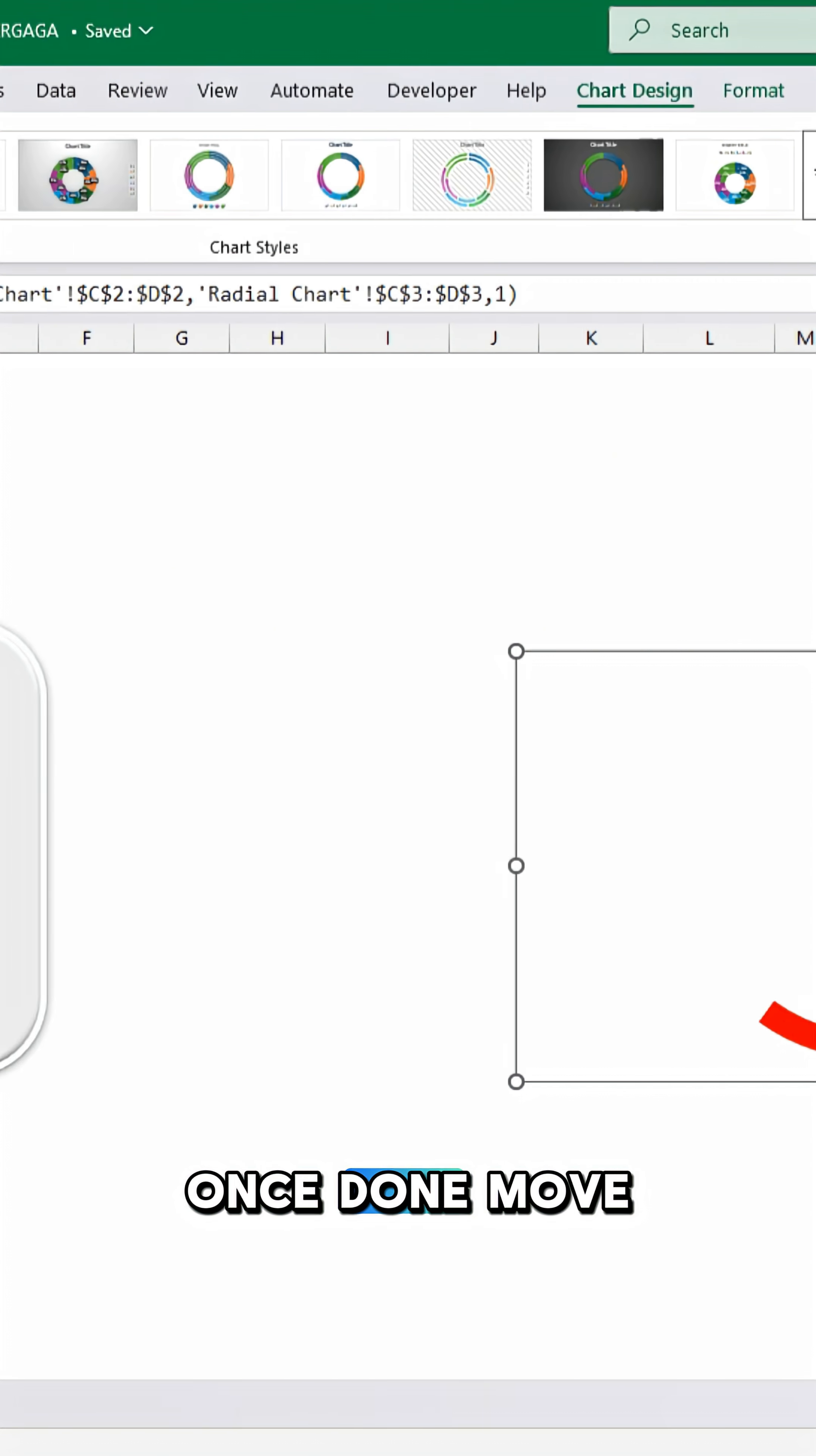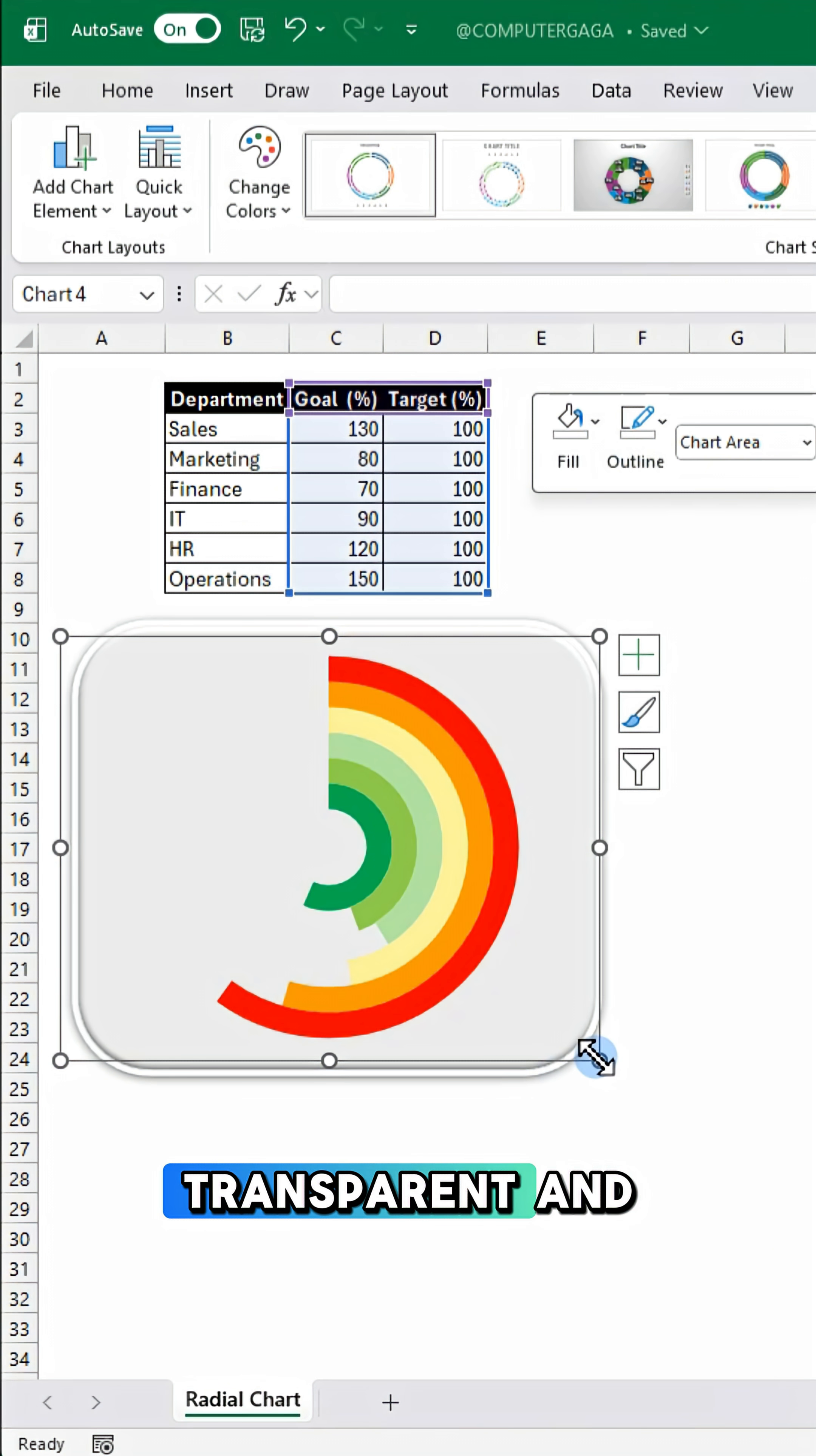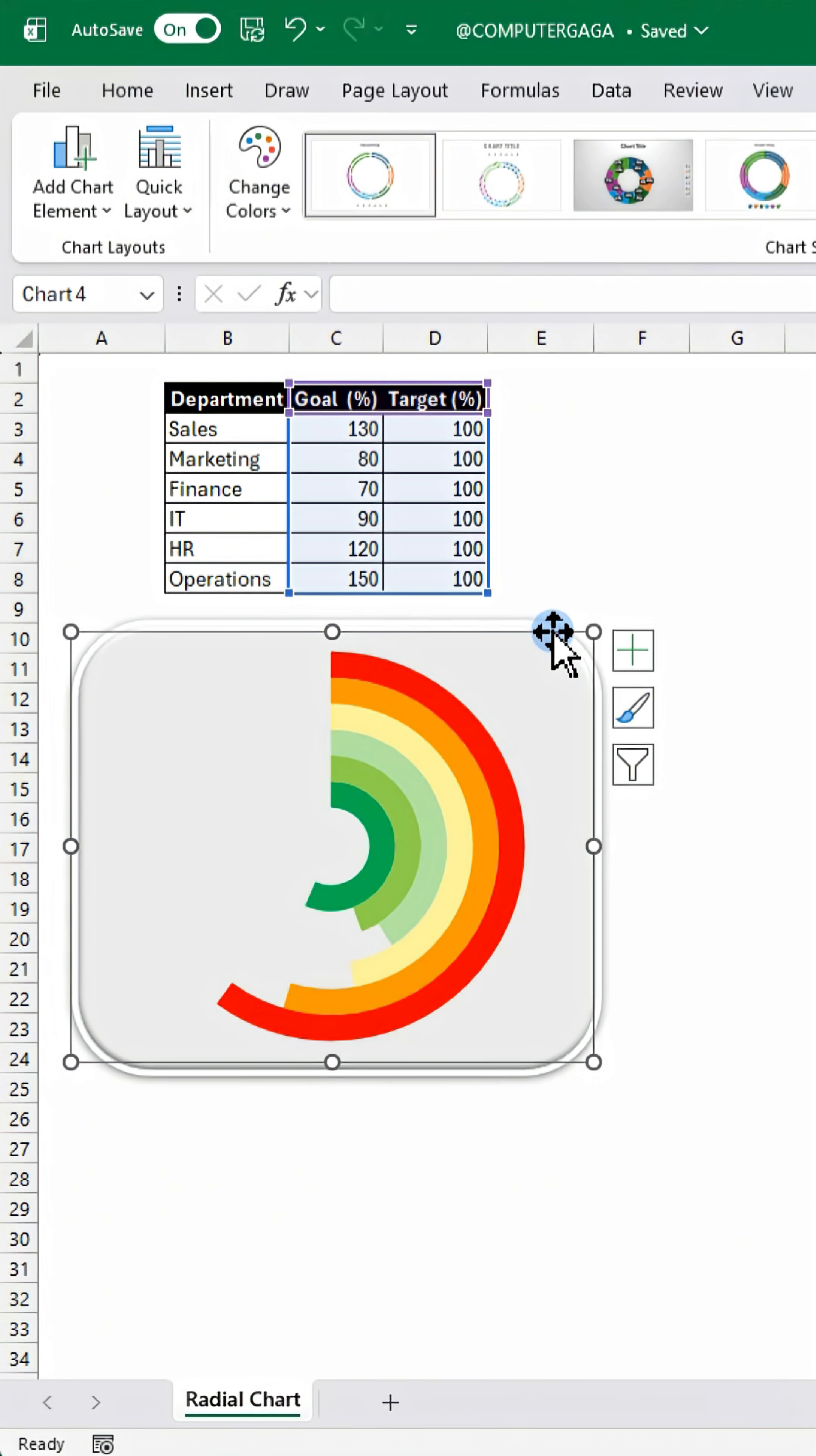Once done, move your chart. Make the background transparent and resize it as needed.